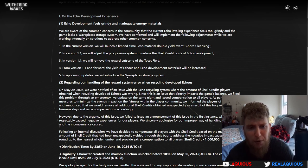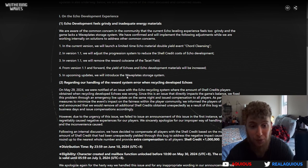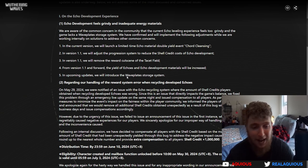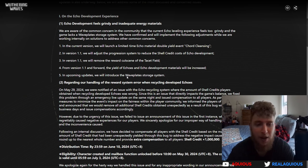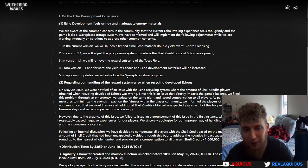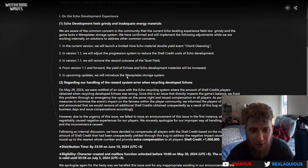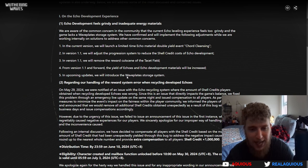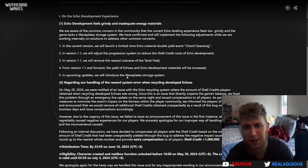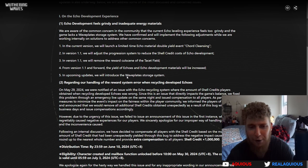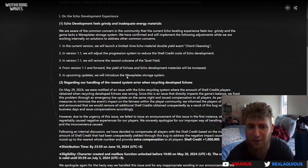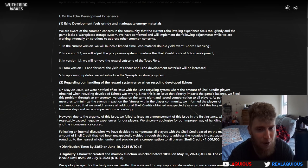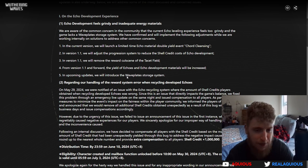In version 1.1 we will remove the reward cutscene of the tacit field. That's really nice, guys. In the current state of the game, there is about a three second cutscene at the end of every time you kill the mobs in a tacit field where it just zooms in on the reward thing. I don't understand why, because it doesn't do that for anywhere else in the entire game.